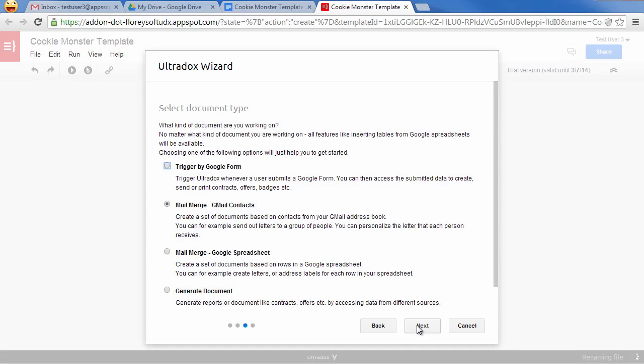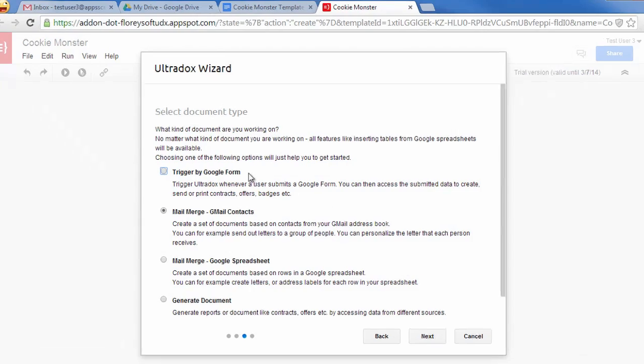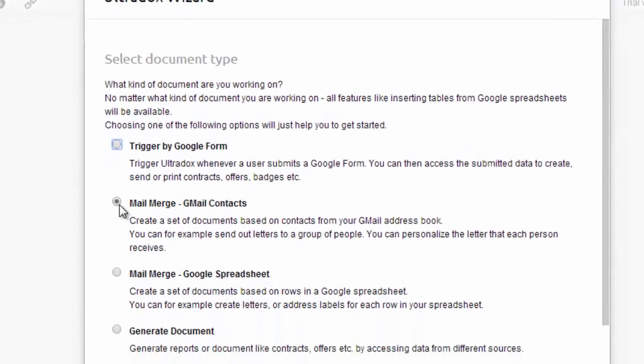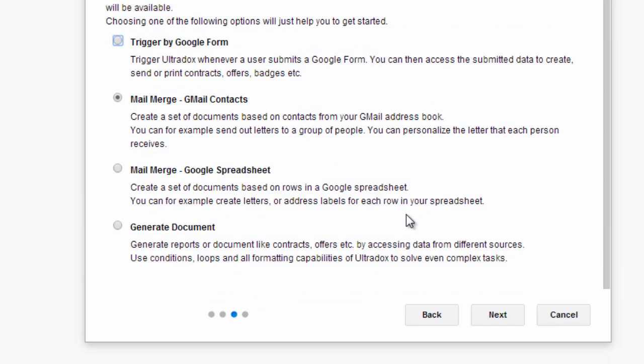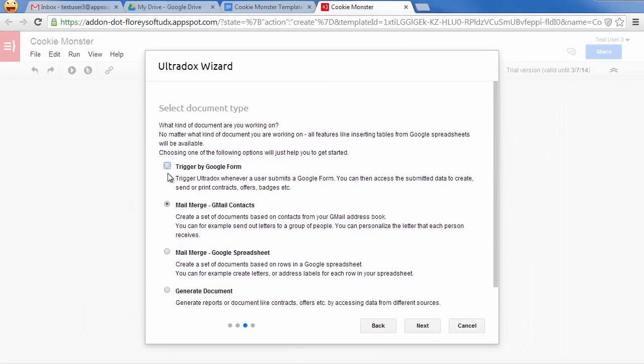Next we can select a predefined use case as a starting point. You can trigger Ultradocs from a Google form, perform a mail merge based on your Gmail contacts or on contacts in a spreadsheet, or generate documents based on other data sources. Let's pick the first one, as we want to trigger Ultradocs whenever a user submits a form.